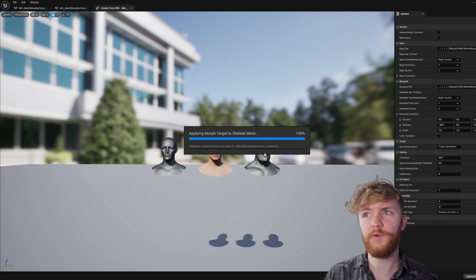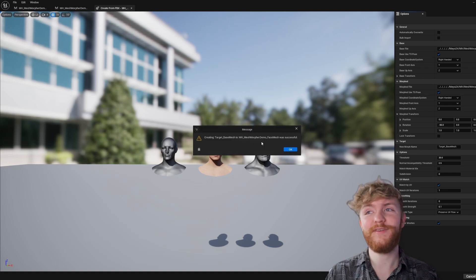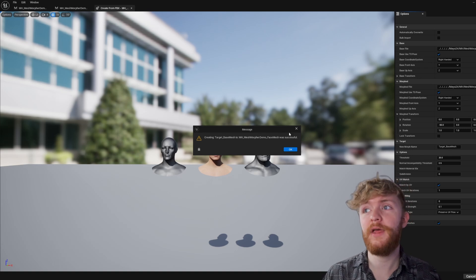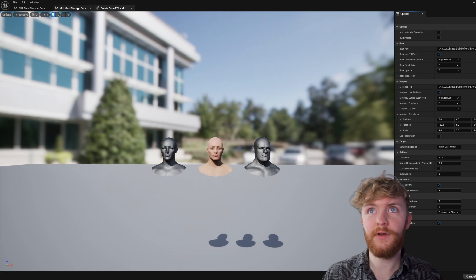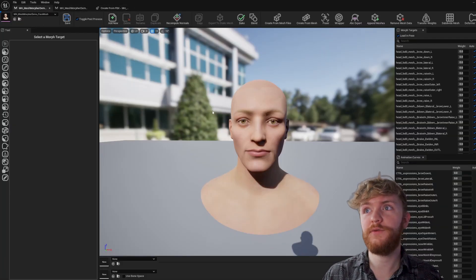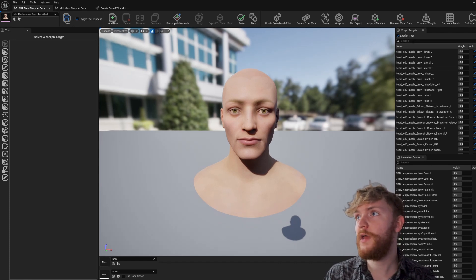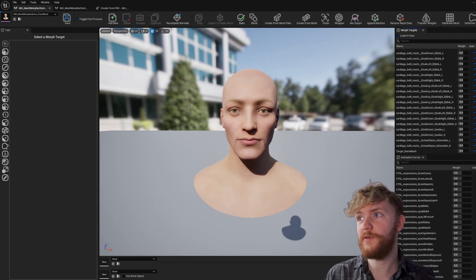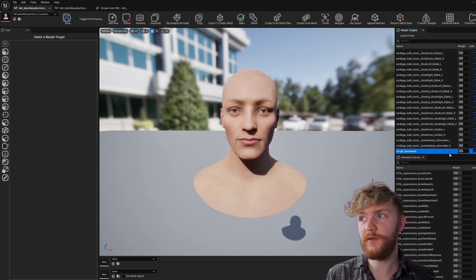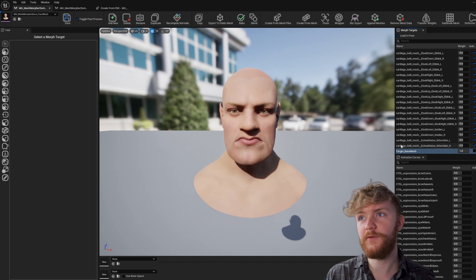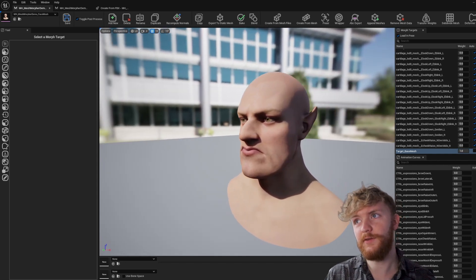It might take a minute. Once finished, you should see a message: 'Creating target base mesh to MetaHuman Mesh Morpher Demo face mesh was successful.' Your names will differ, but make sure there is a success message. Hit OK, return to your Mesh Morpher skeletal mesh, and with nothing in the search bar scroll to the bottom to see the new target base mesh. If you enable it, you should see it seamlessly deform from the original geometry to the new mesh.